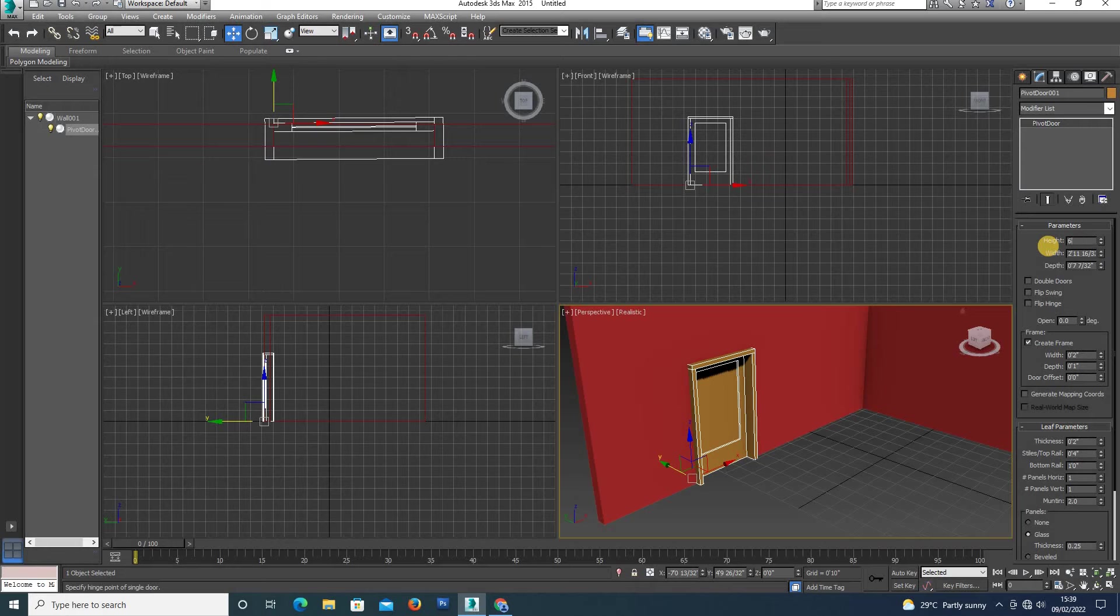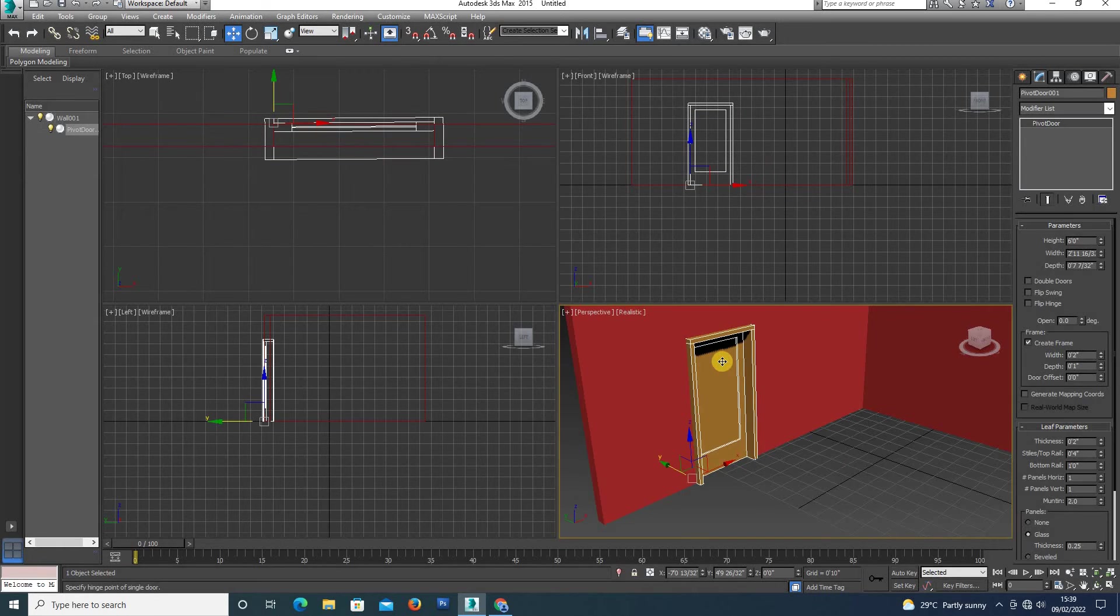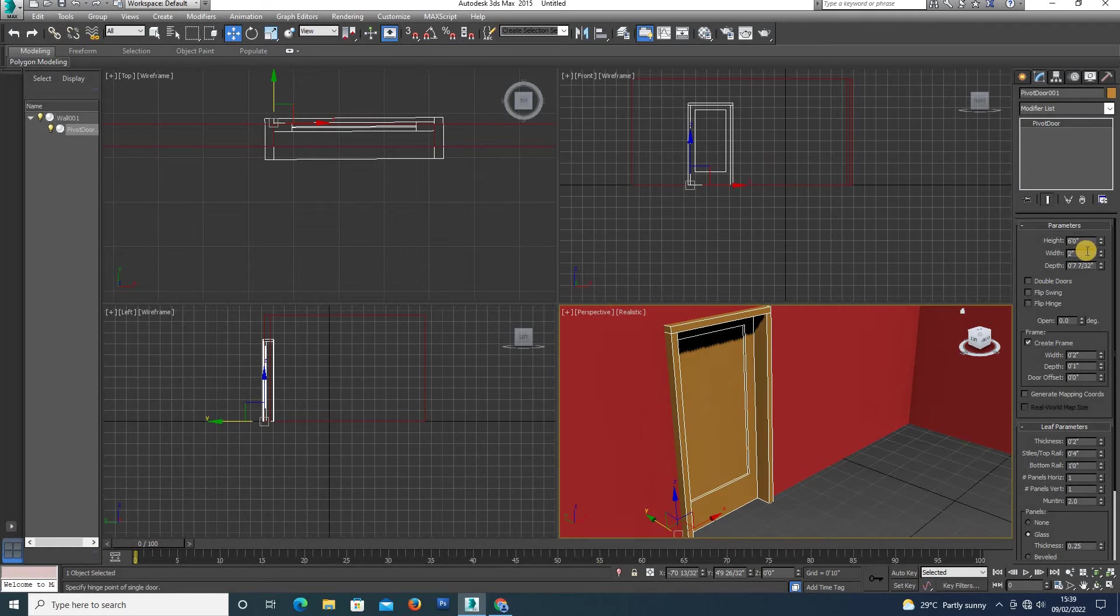We are going to set it to 5 feet. This is the middle height setting for the width of the door as desired.